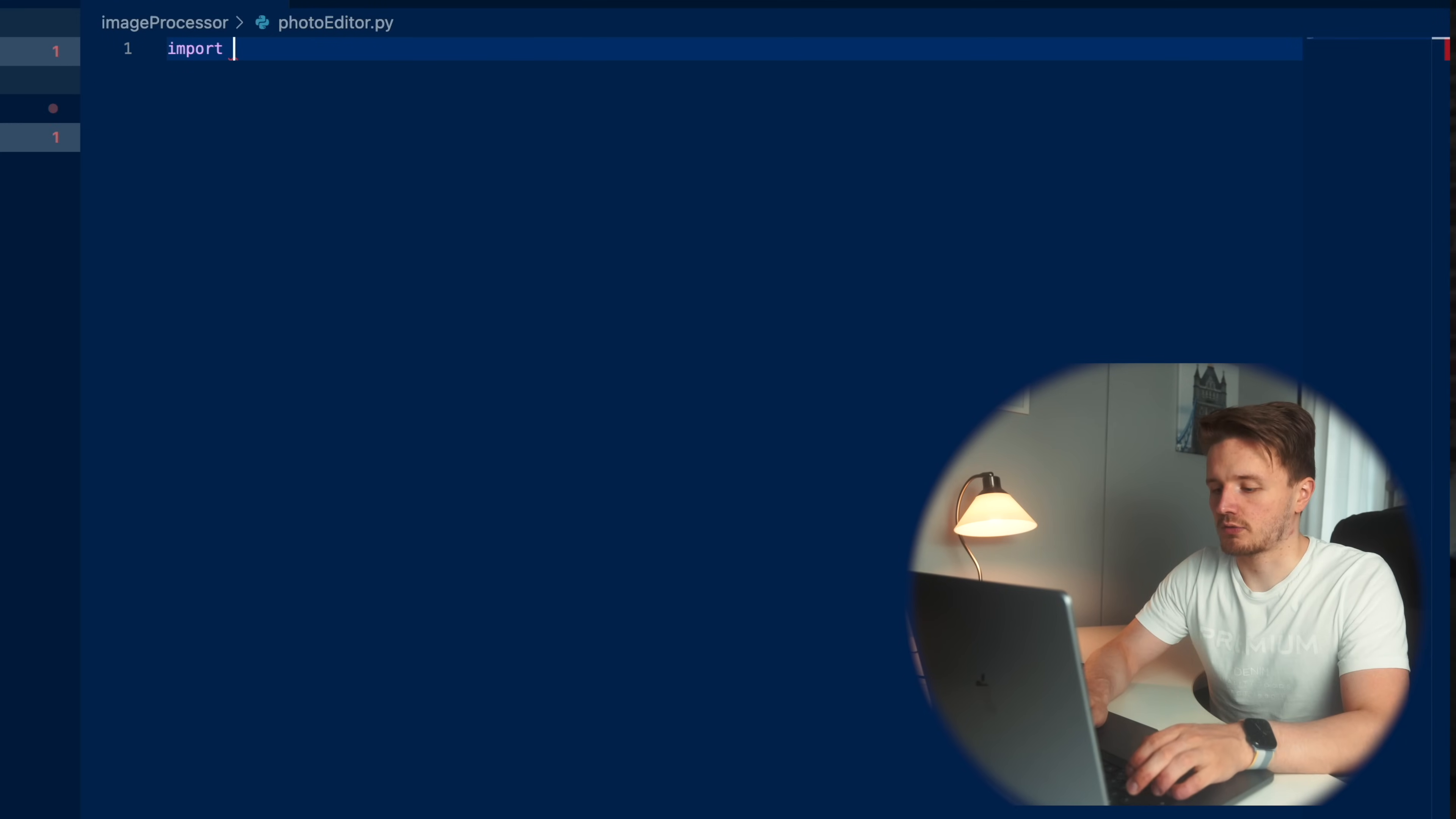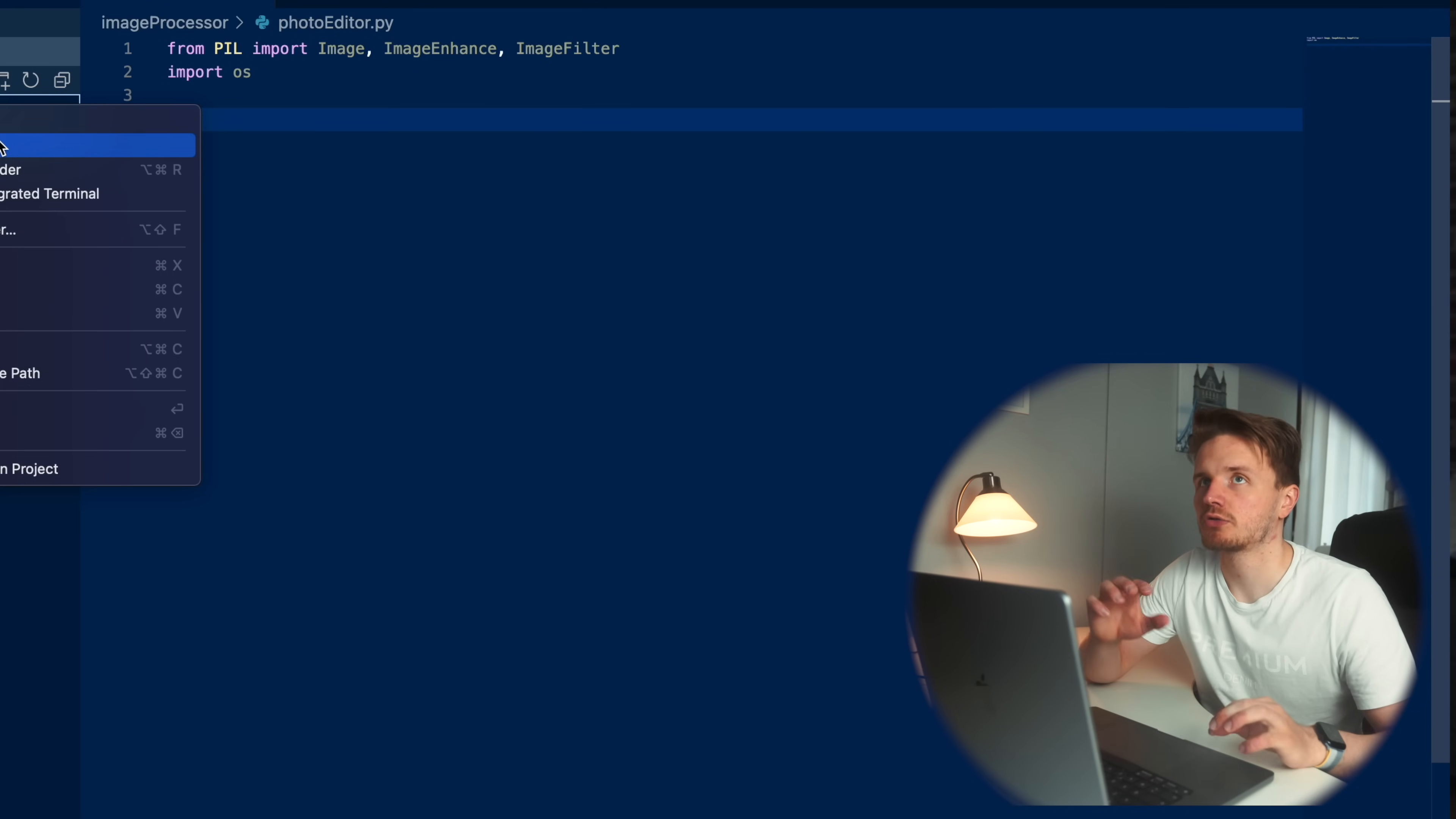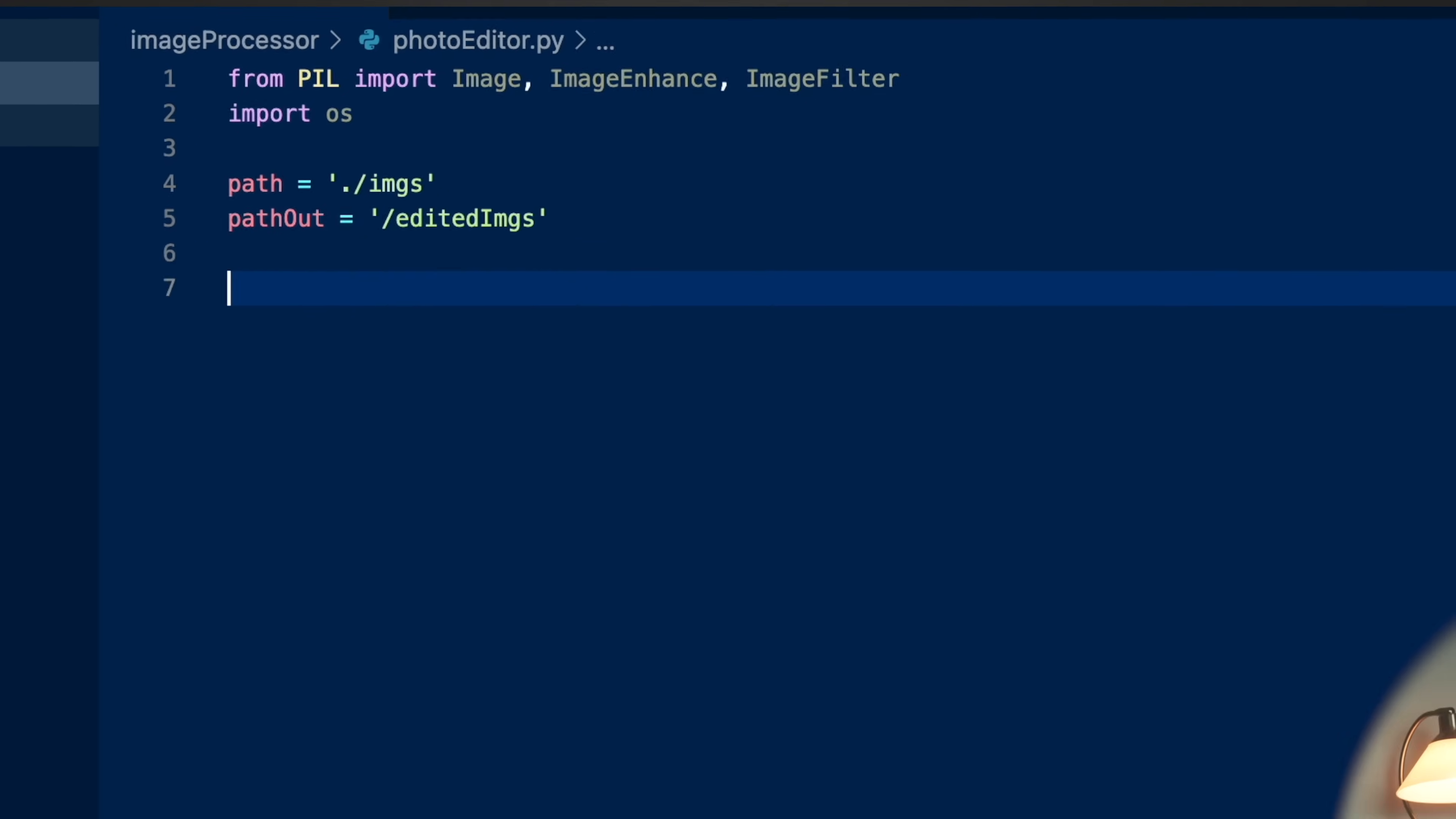I'm going to start with some imports. Then we're going to define a folder to which we are going to add some photos that we want to edit. And we're also going to define a folder where we want the edited photos to go once they are edited. I'm going to define these as variables just like that.